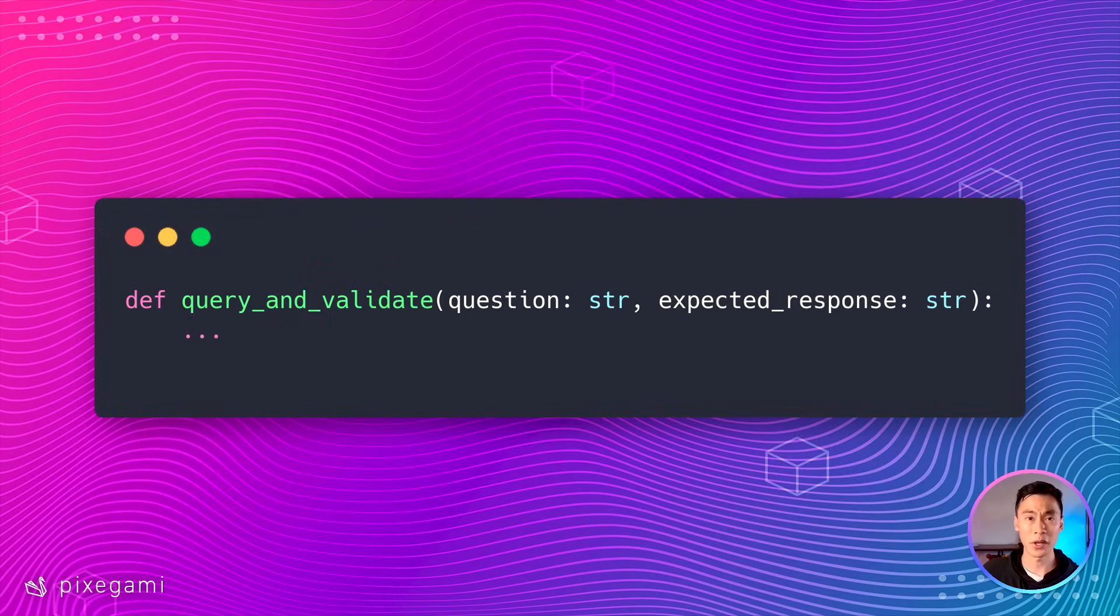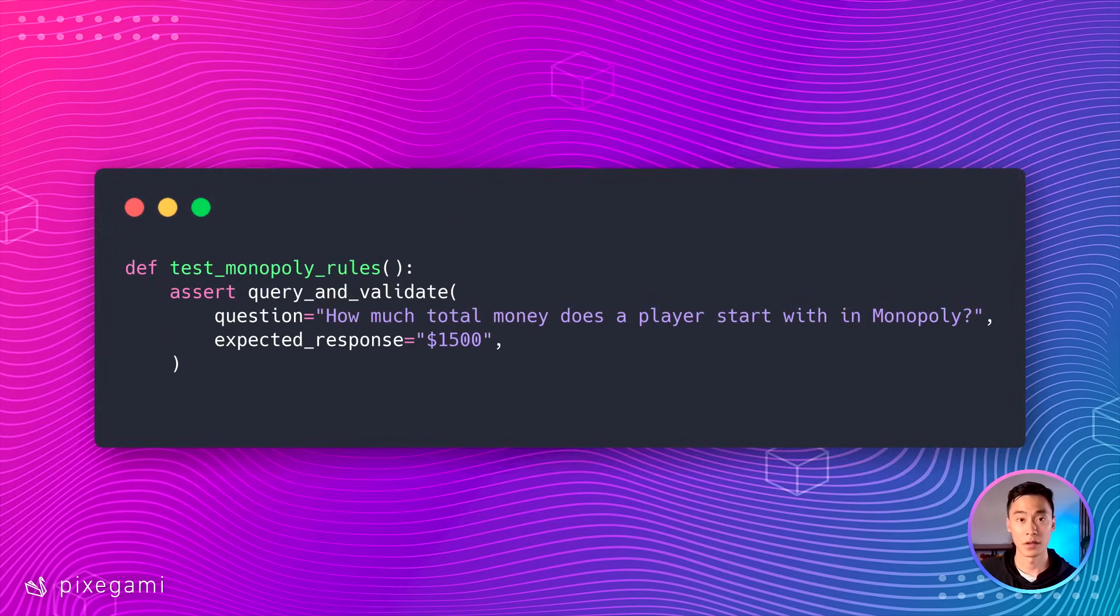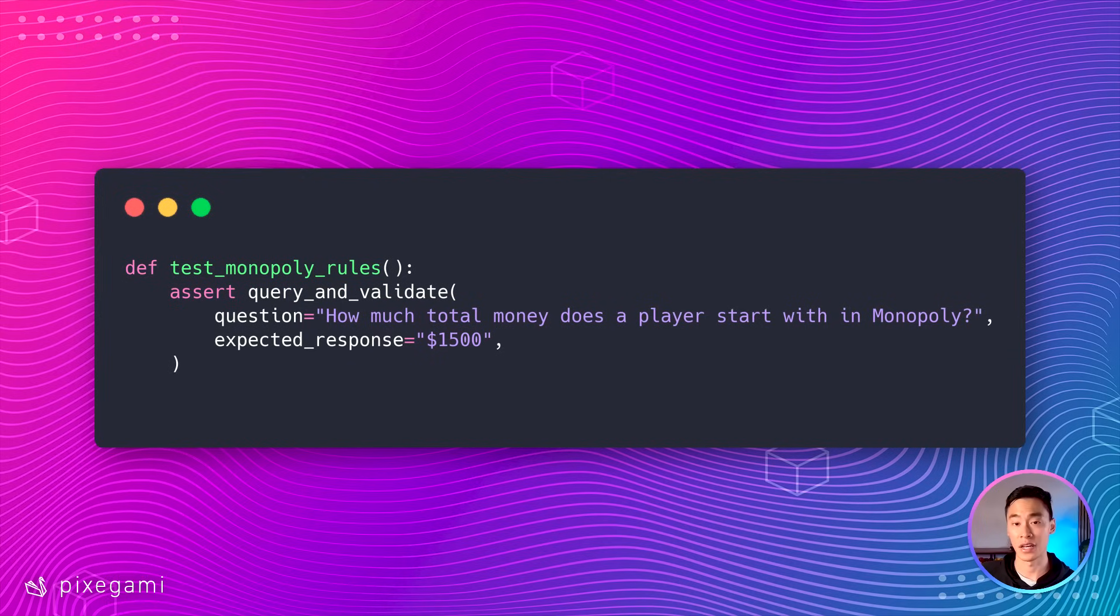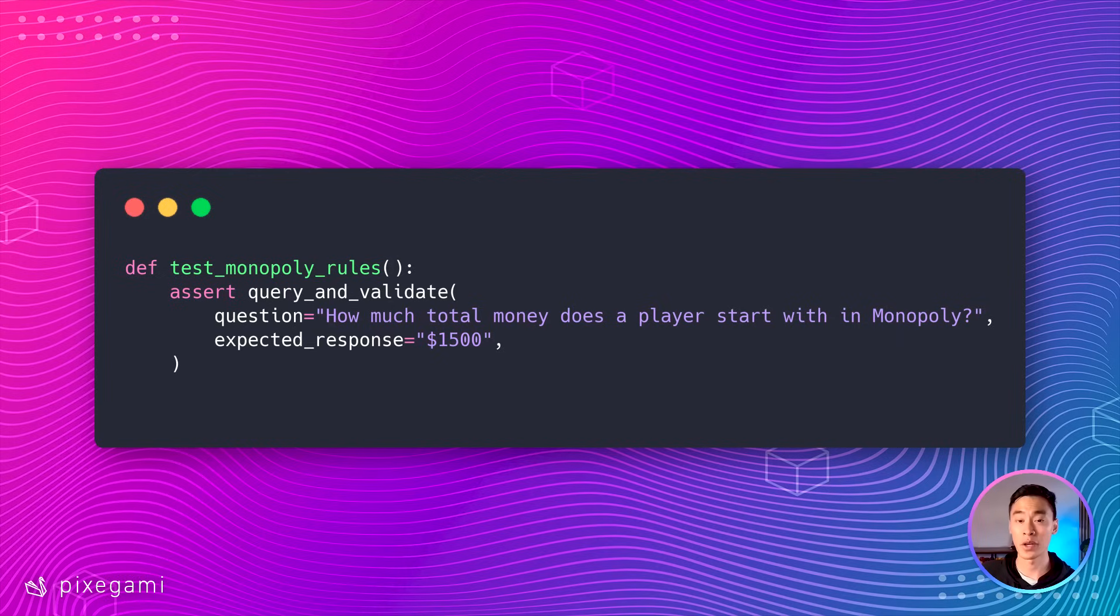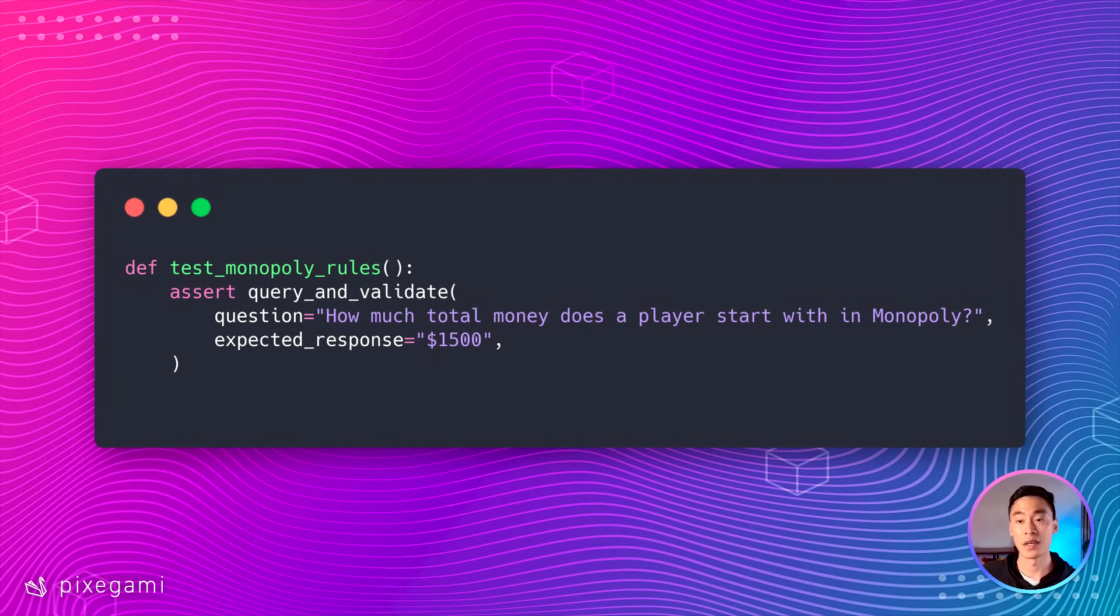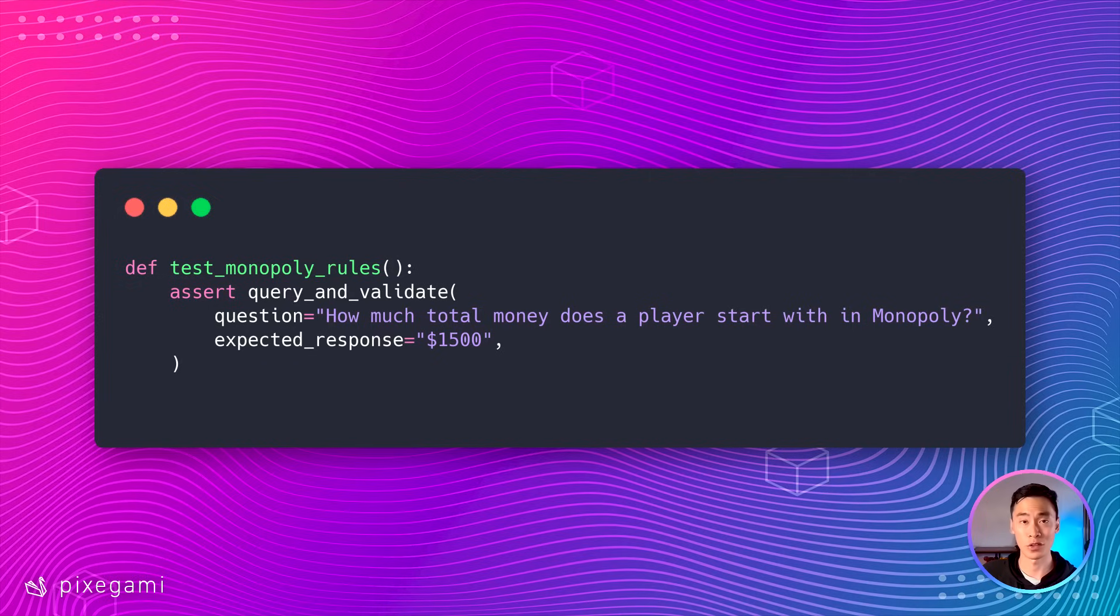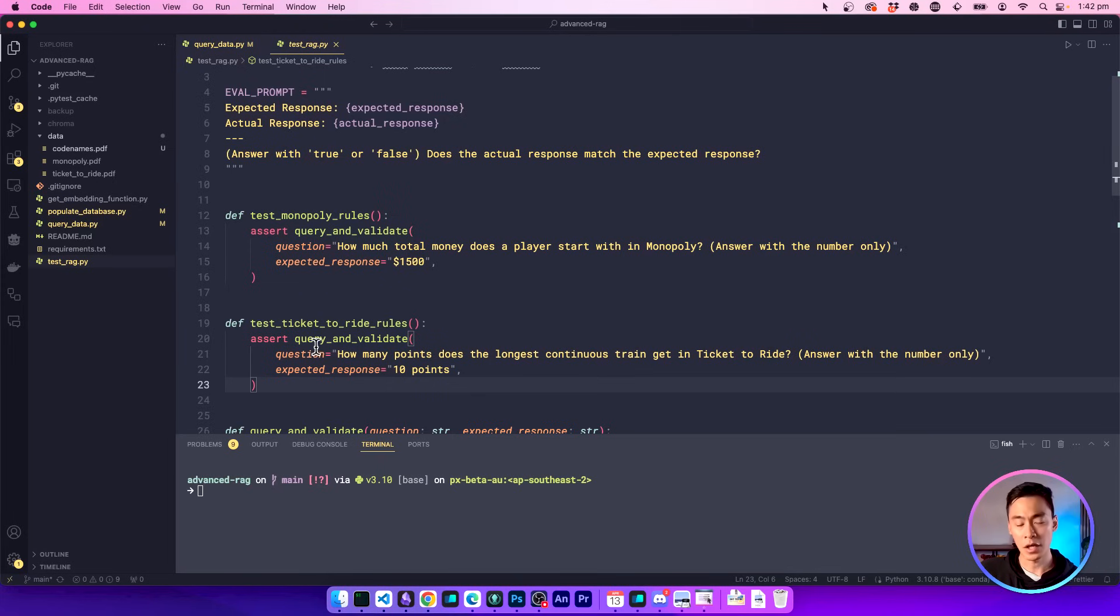So putting all that together, I can wrap this into a nice helper function that returns true or false. Then I can just write a bunch of unit tests using that helper function, and I can write as many test cases as I want. This will give me a quick way to see how well my application is performing, especially after I make updates to the code, the source documents, or the LLM model itself. Now let's hop over back to our editor to do a quick demo.